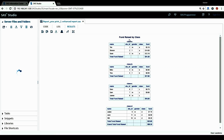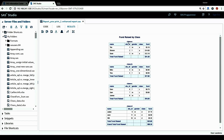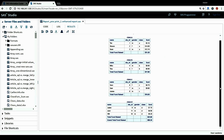We can see for class equals A, the subtotal row now has the label 'Total Funds Raised' — much easier to understand. And for the last table containing the grand total row, it is now labeled as 'Grand Total Funds Raised'.